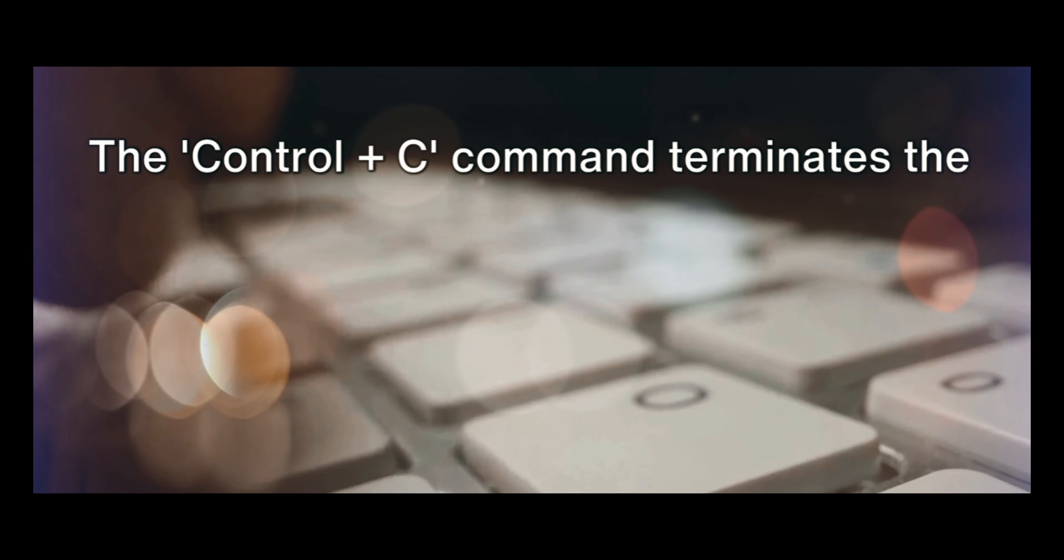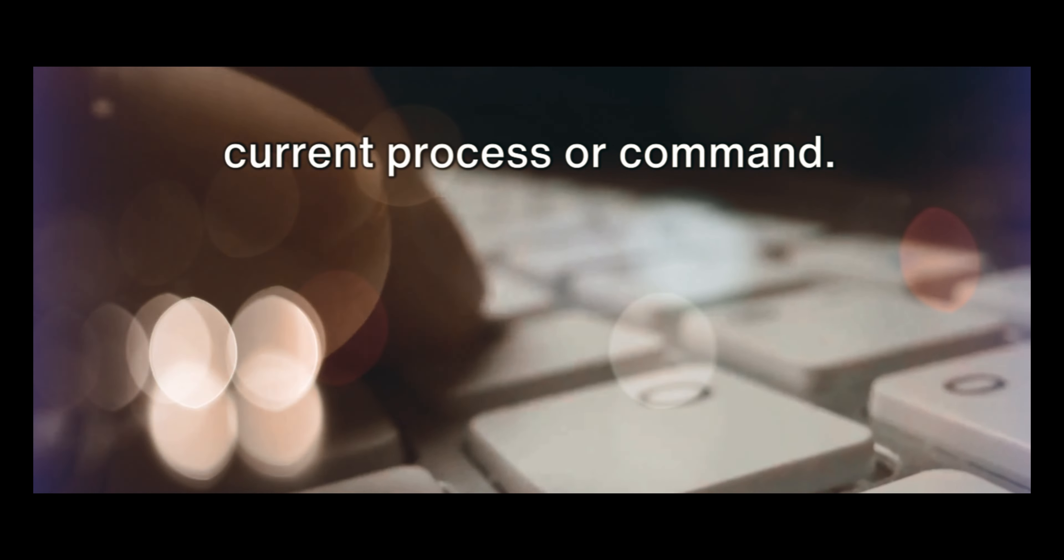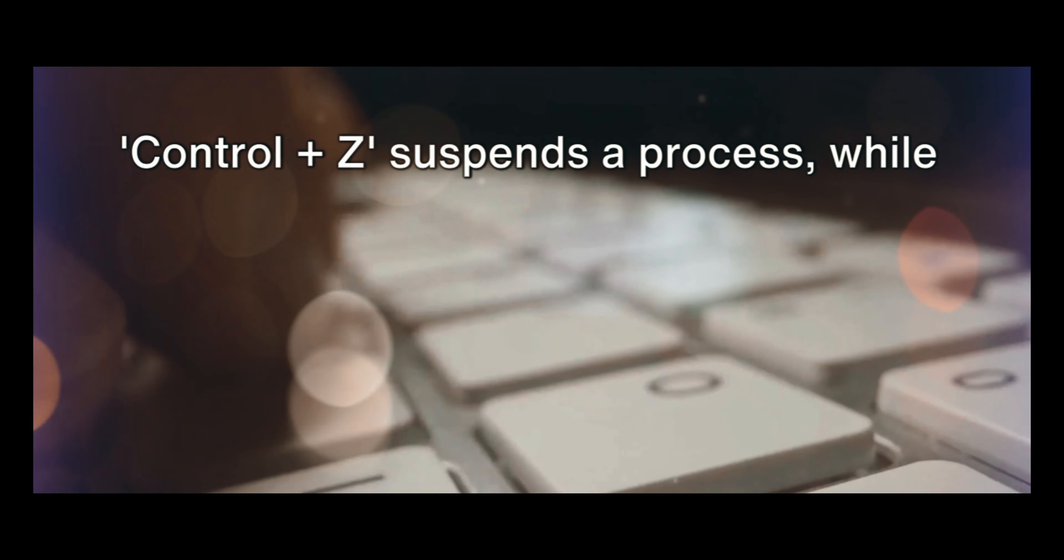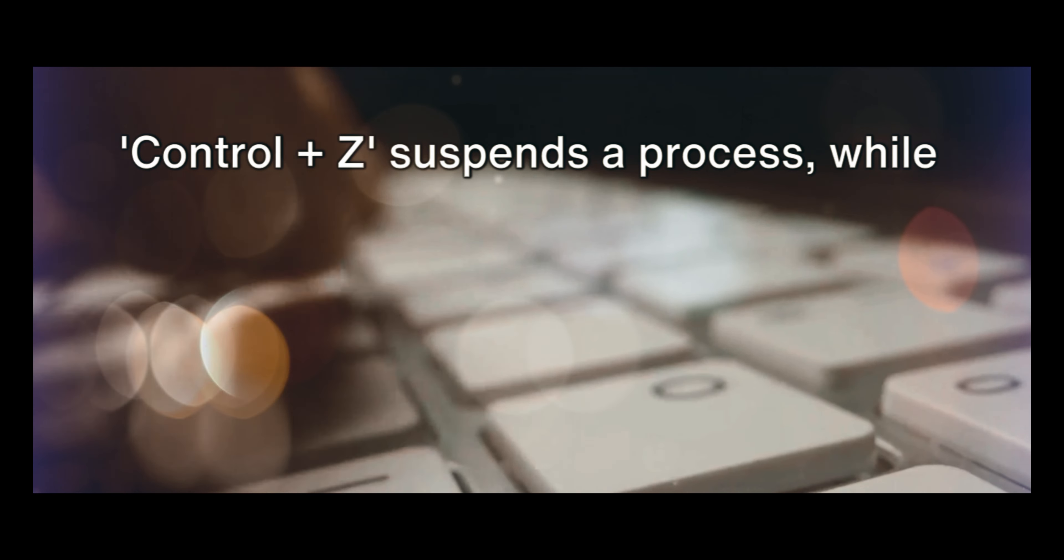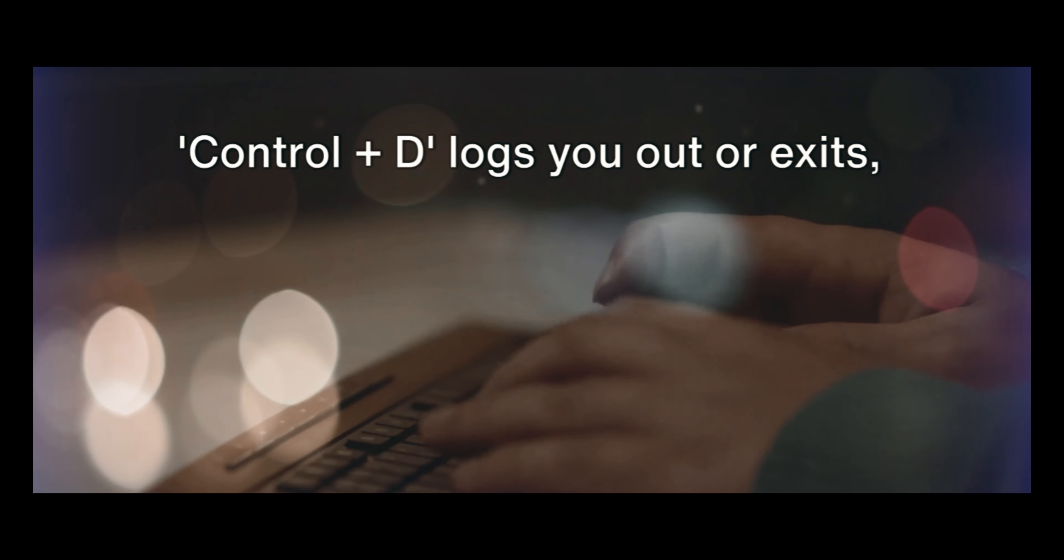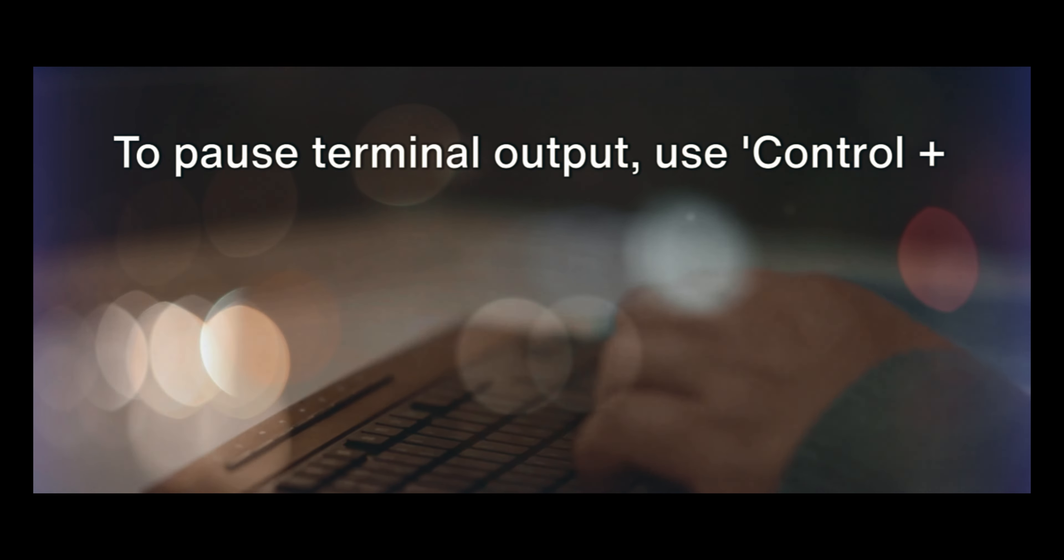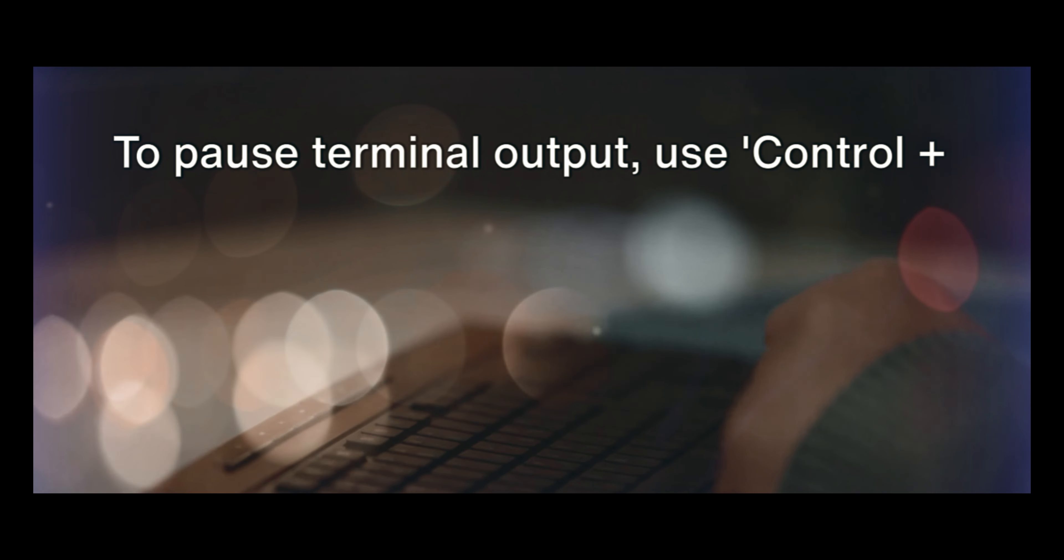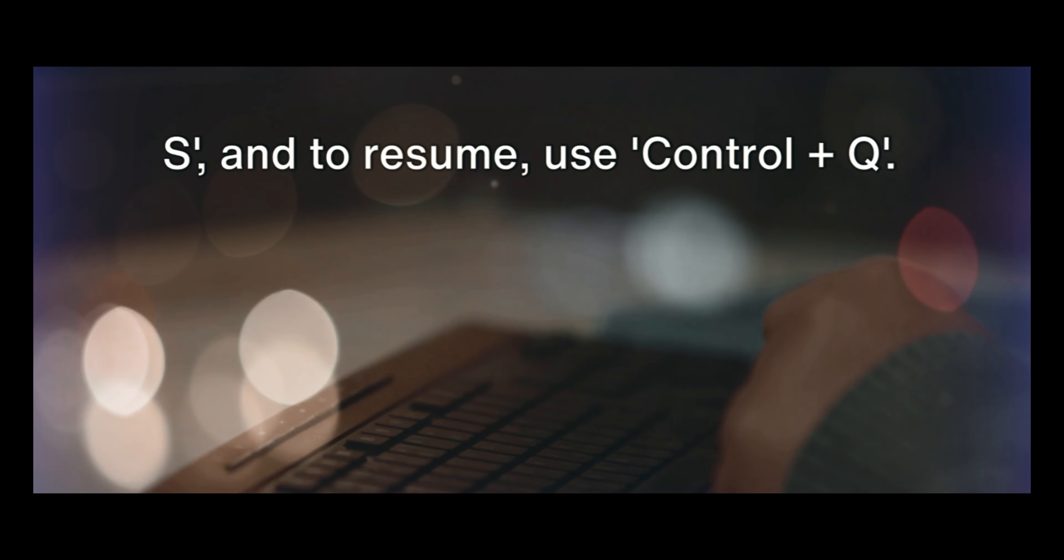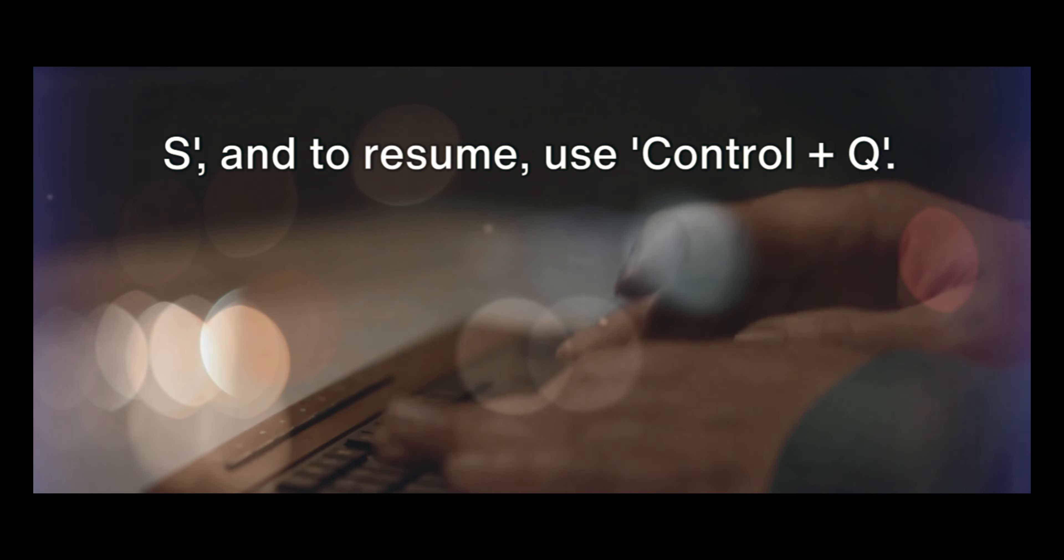The Ctrl plus C command terminates the current process or command. Ctrl plus Z suspends a process, while Ctrl plus D logs you out or exits, depending on the context. To pause terminal output, use Ctrl plus S, and to resume, use Ctrl plus Q.